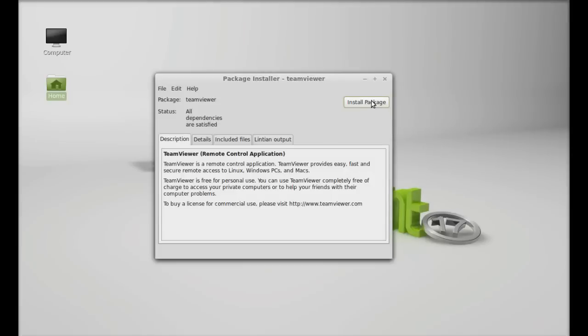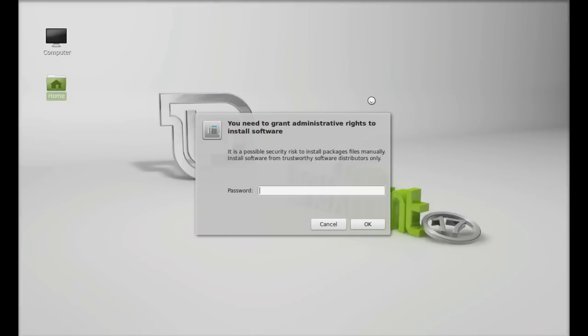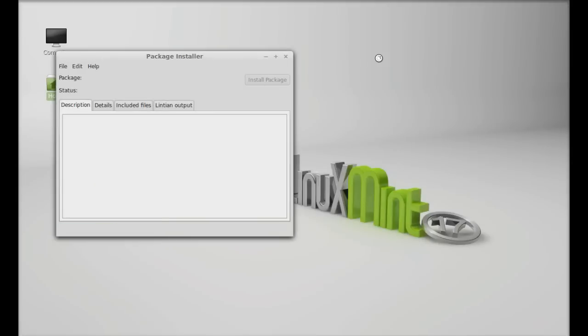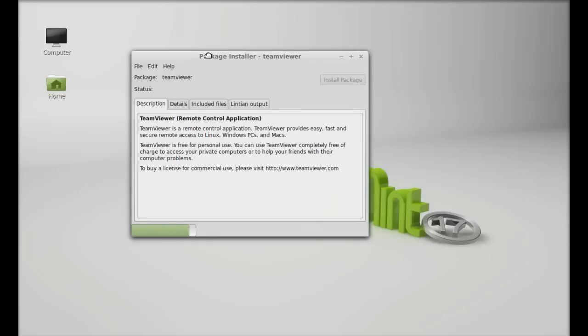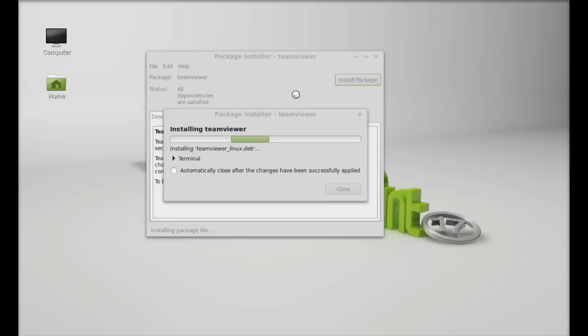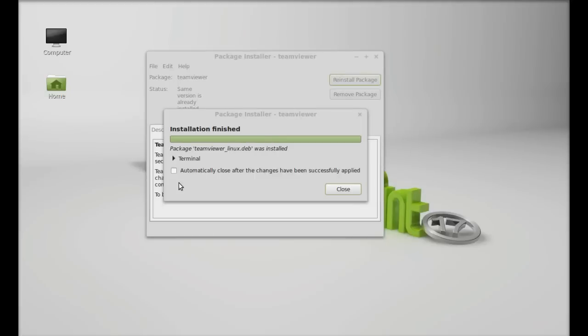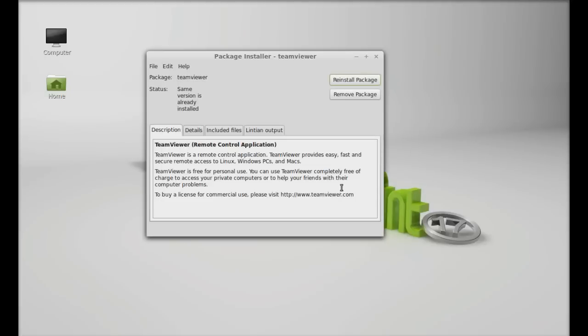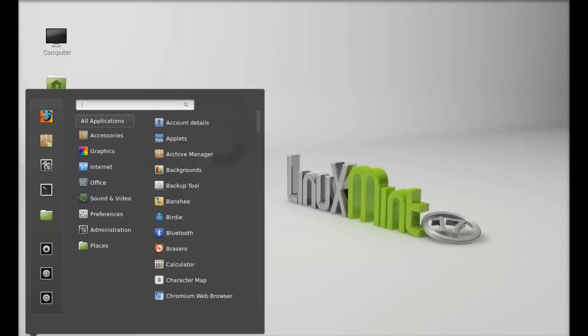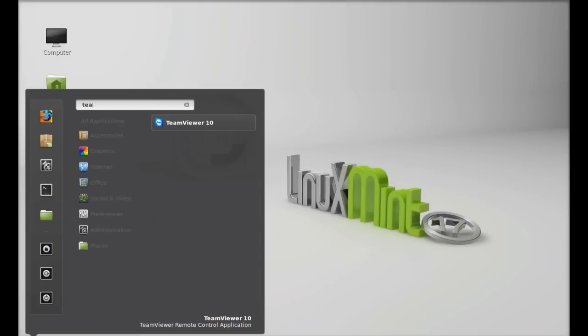Click on install package, give your password. So TeamViewer is now installed. Next, search here TeamViewer. You can see this is TeamViewer 10 that is installed now.